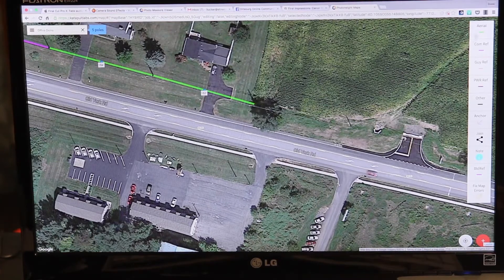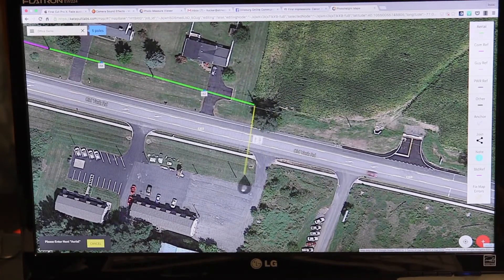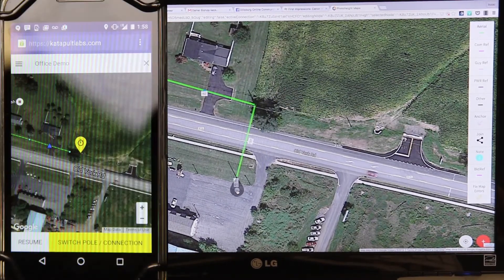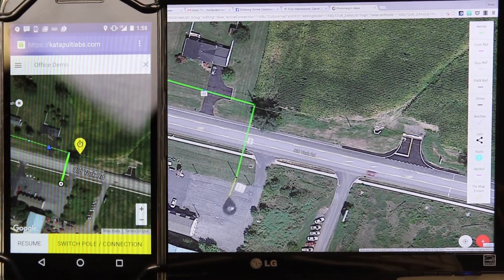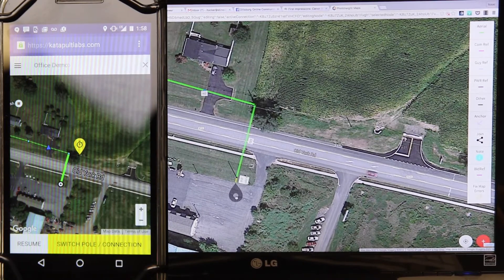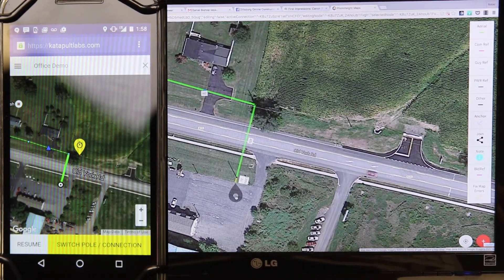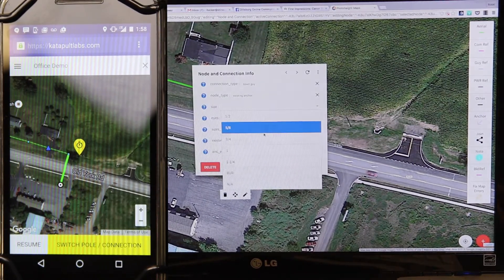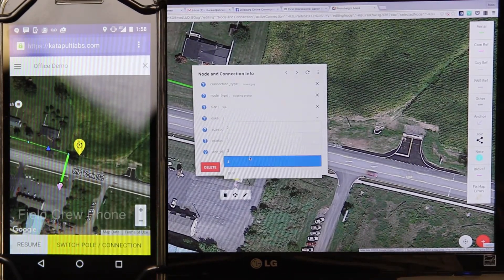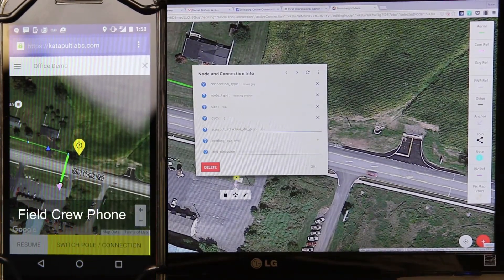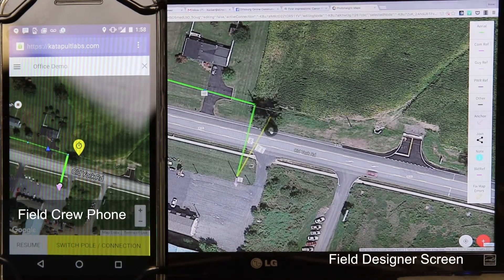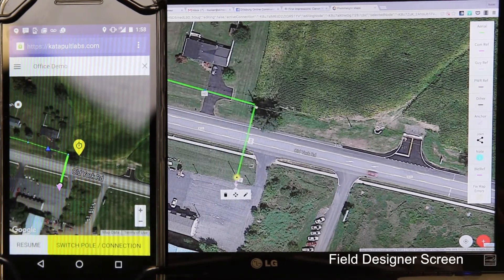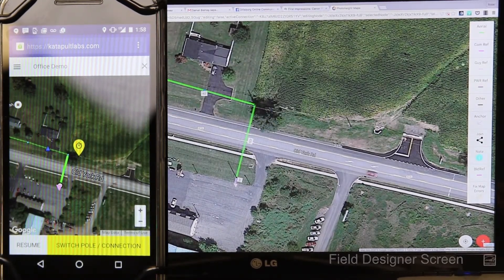Our design and mapping tool is a live, real-time, cloud-based web application. You can design the job on a laptop and the field crew can see the job being designed live, shown here with the split screen of the field crew's phone and the designer's desktop.